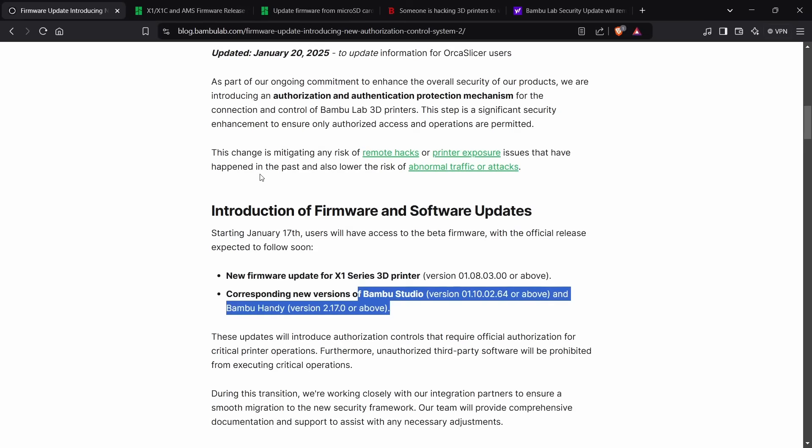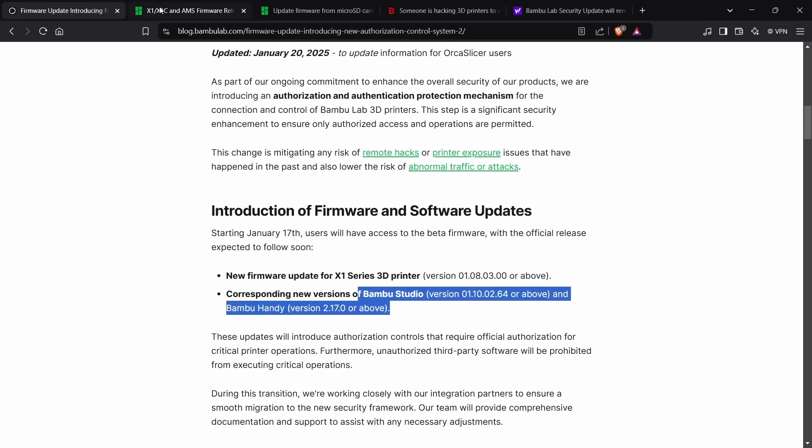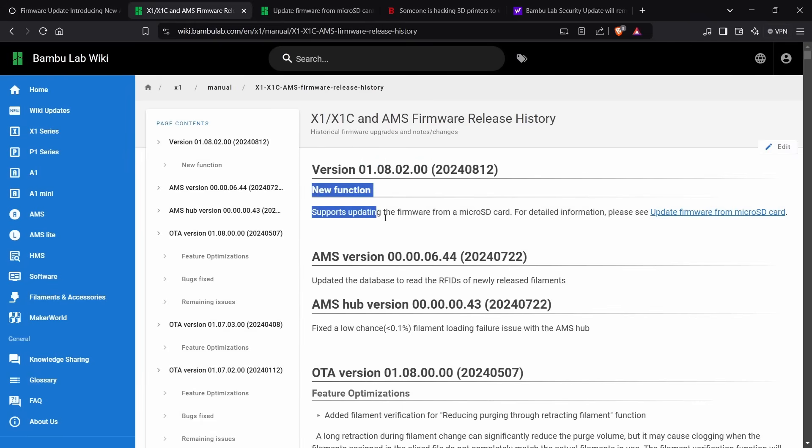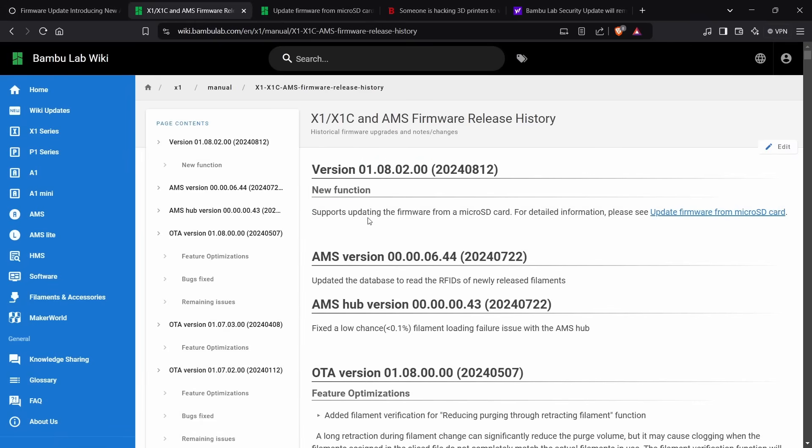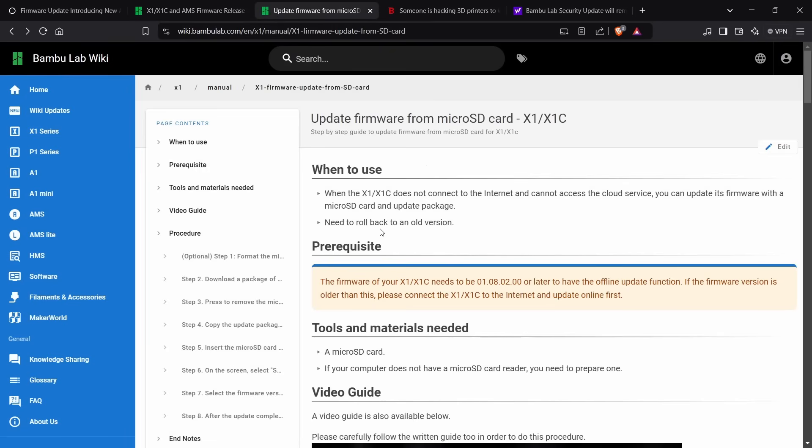I have updated my firmware to .2, and the reason for that is that it supports changing the firmware from the microSD card, which I think there could be a possible reason for doing that in the near future. In fact, they state that one of the reasons for doing that change would be if you needed to roll back to an old version, which may become relevant for multiple people.